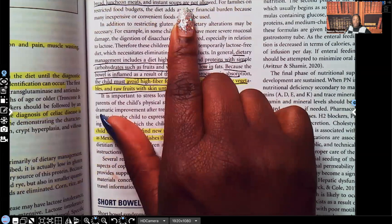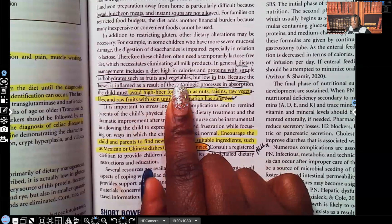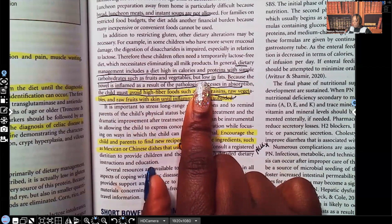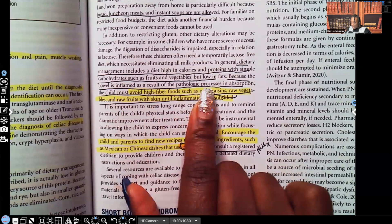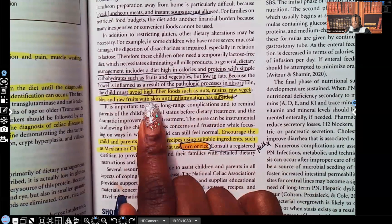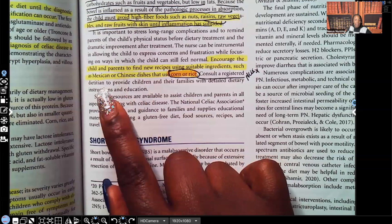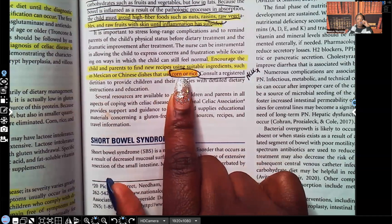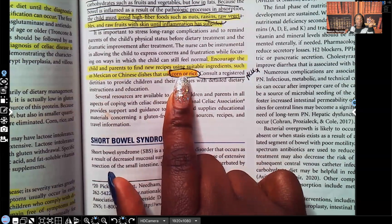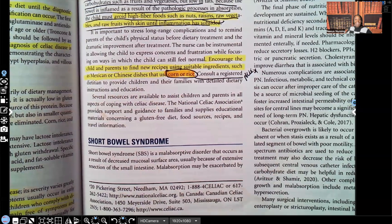Breads, luncheon meats, and instant soups are not allowed. Dietary management includes a diet high in calories and proteins with simple carbohydrates such as fruits and vegetables, but low in fats — since we already have a problem with fat absorption. Because the bowel is inflamed, the child must also avoid high-fiber foods such as nuts, raisins, raw vegetables, and raw fruits with skin until the inflammation has subsided. Encourage the child and parents to find new recipes using suitable ingredients such as Mexican or Chinese dishes that use corn or rice — this has been seen on NCLEX — so it's important to offer alternatives.